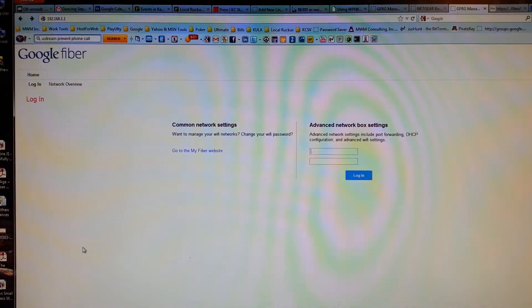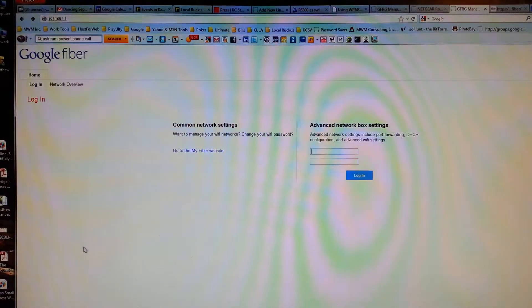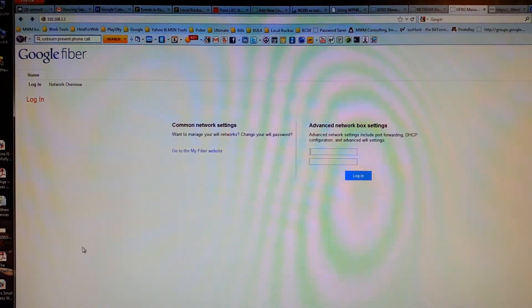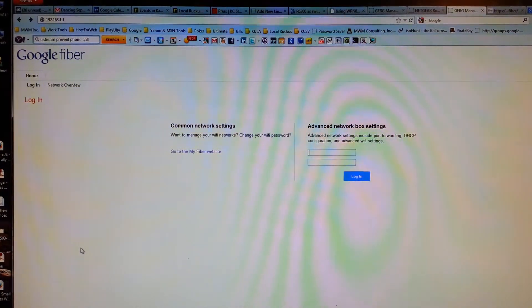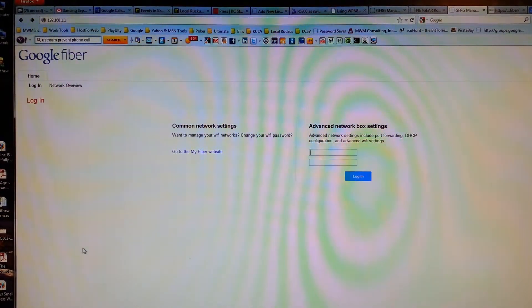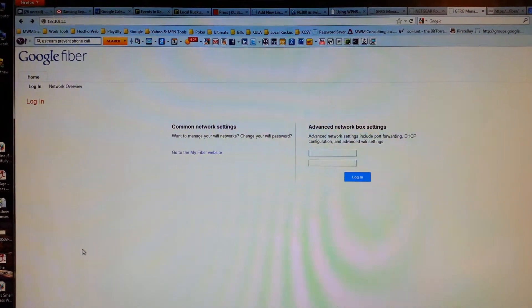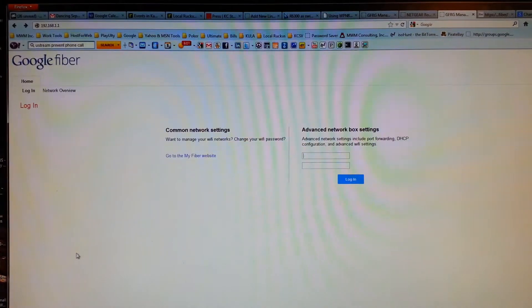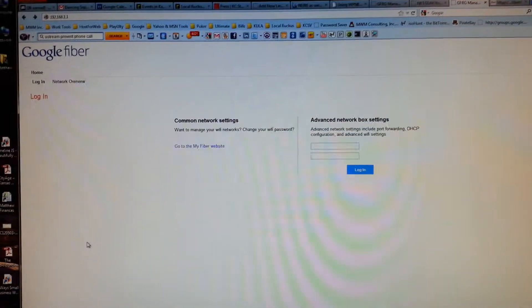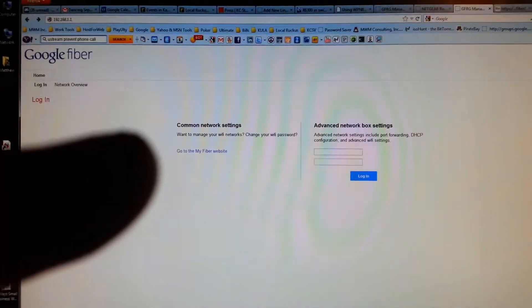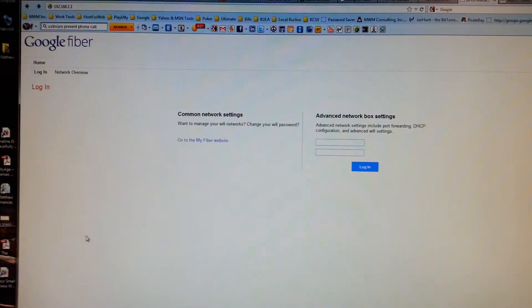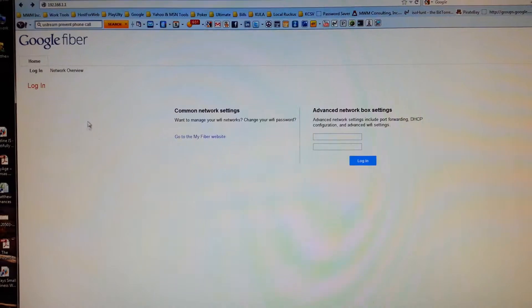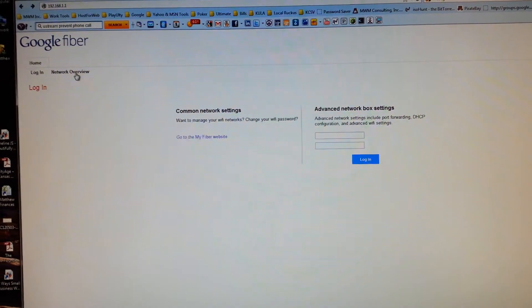Apparently a lot of the settings are changed from the My Fiber website, which is not active yet. Google says they'll get that up in a week or two. But there is this little network overview, so let's go check that out.